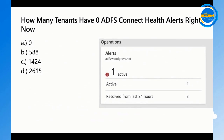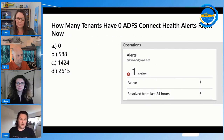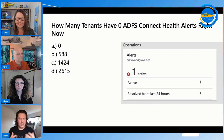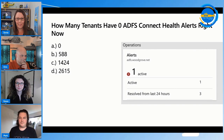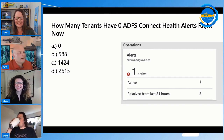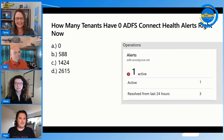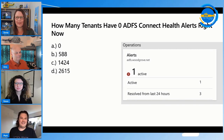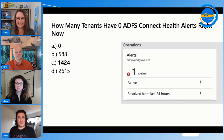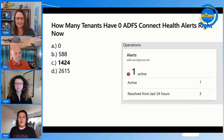Another question: how many tenants have zero ADFS Connect Health alerts right now? The answer is 1,424 tenants with ADFS Connect Health have zero alerts, which is good, but there's significant room for improvement. These alerts are really important — don't ignore them.